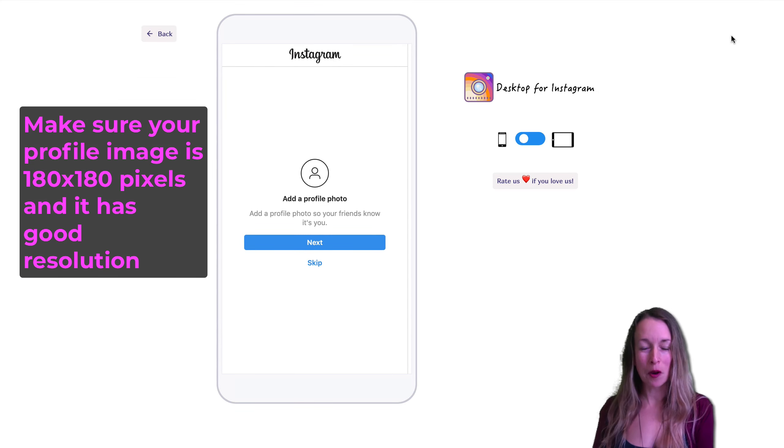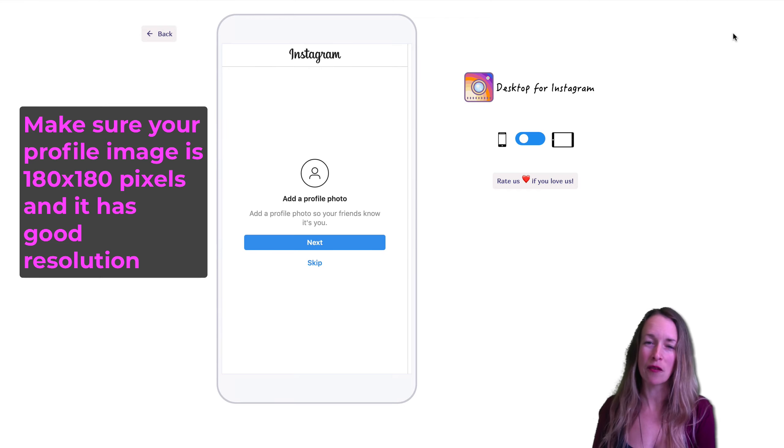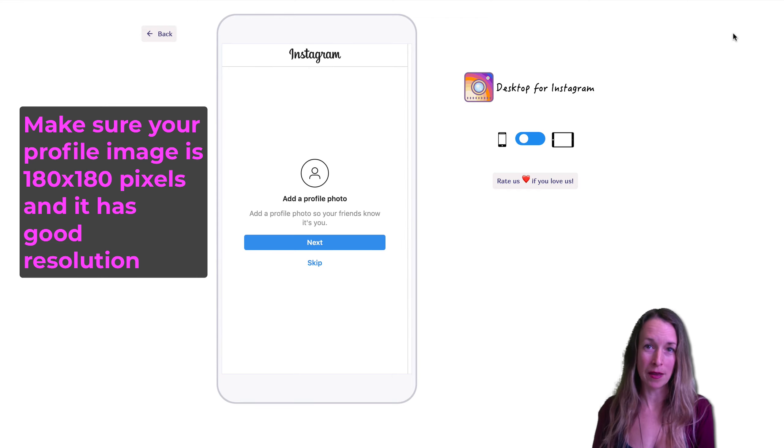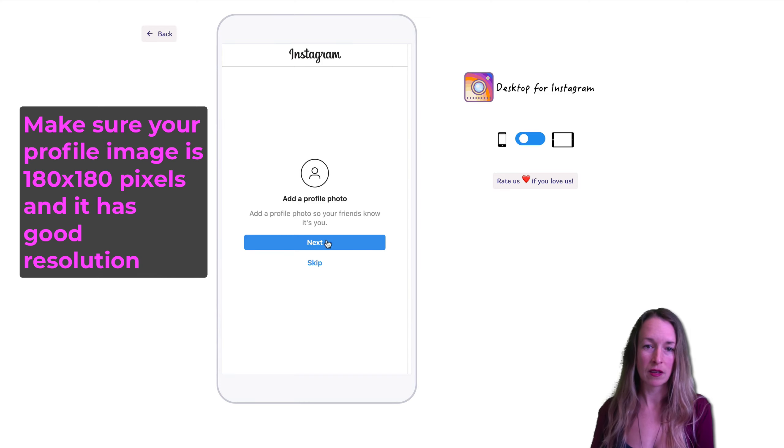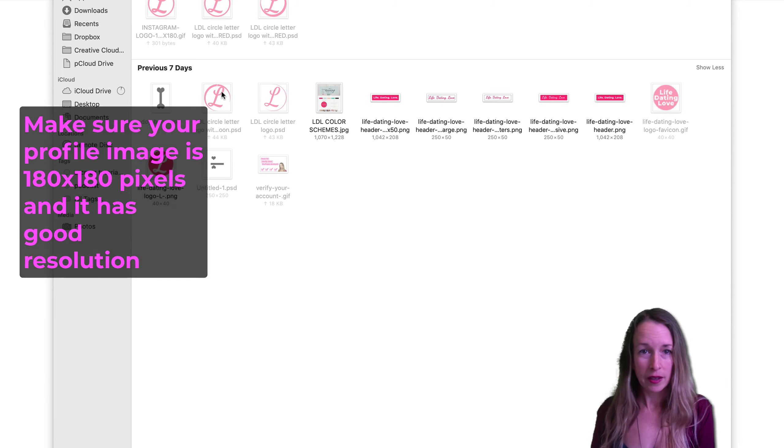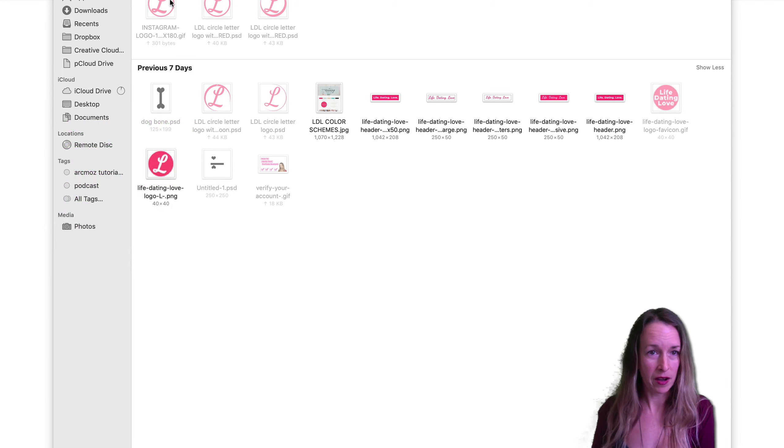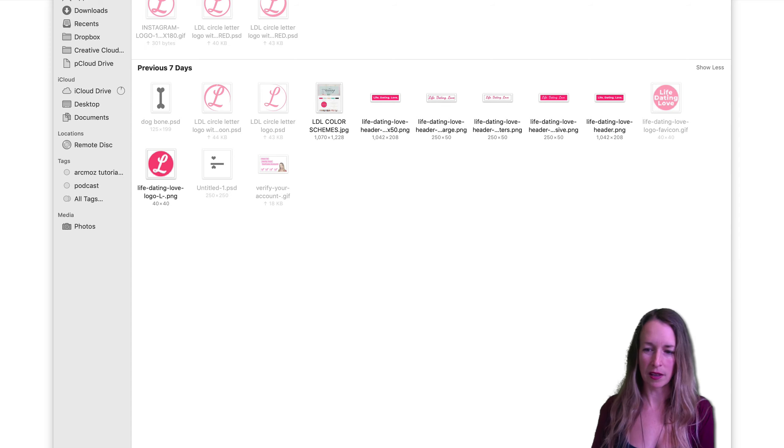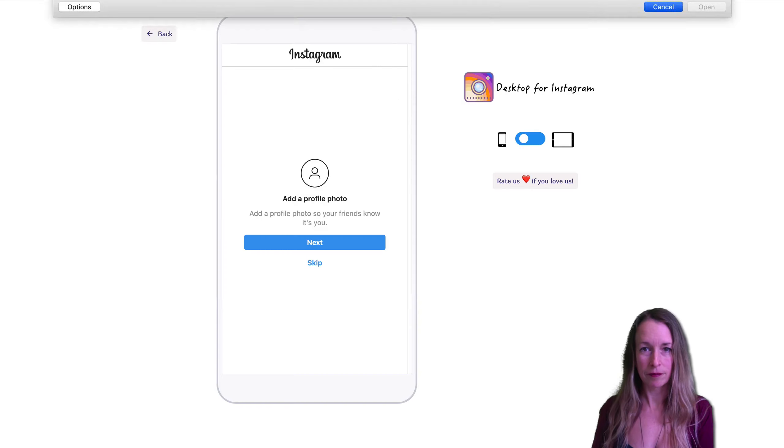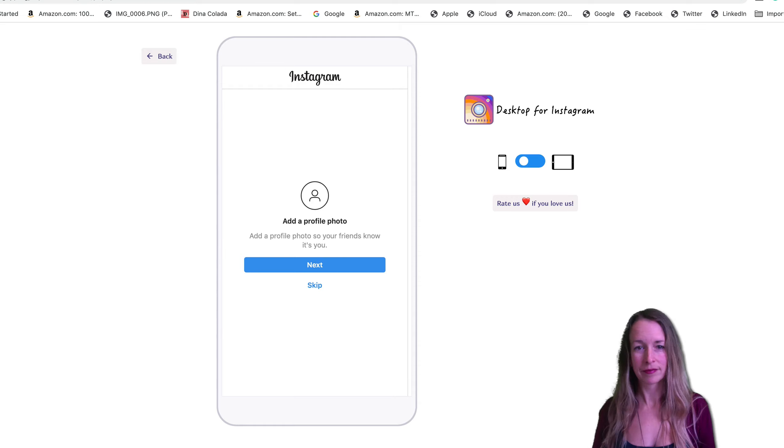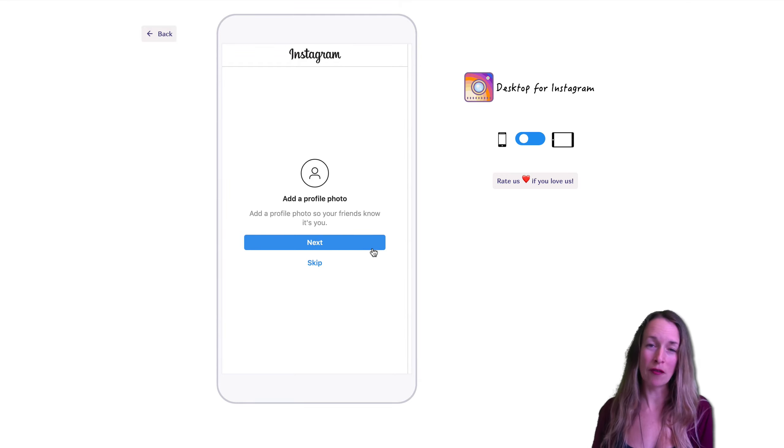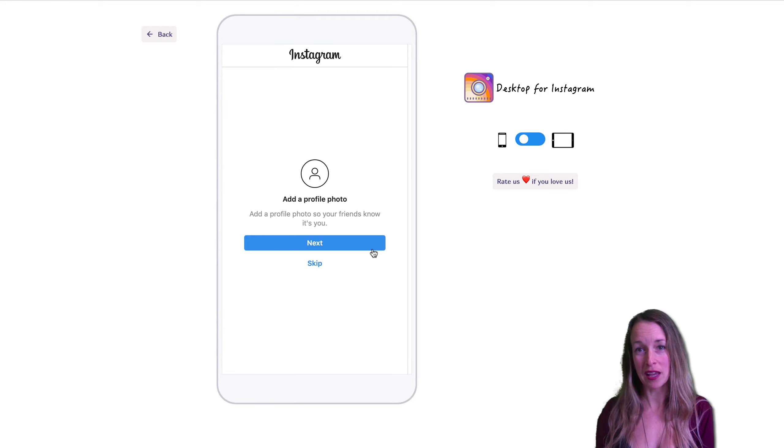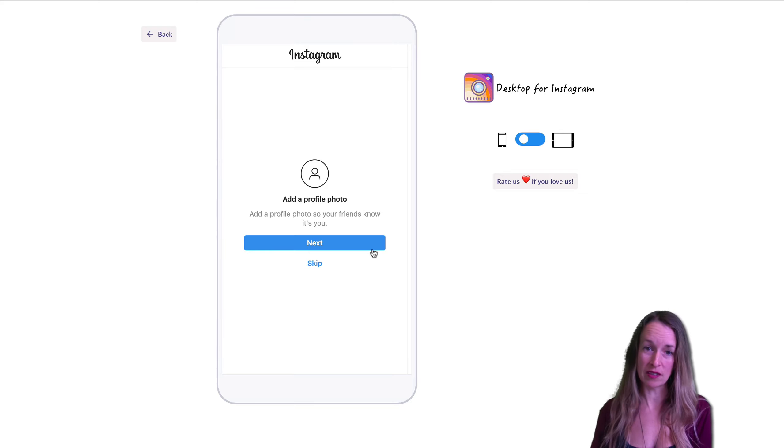So now I want to upload my profile photo and just so you know, to get the best looking profile photo, you want your image to be 180 pixels by 180 pixels. So we're going to click next and I'm going to find my already created logo. To get the most optimized and best looking image on desktop or on mobile, you want to have it at 180 by 180 pixels.